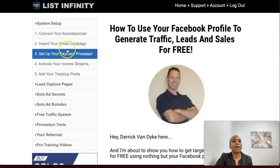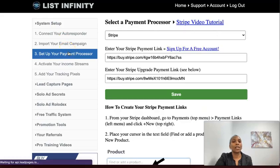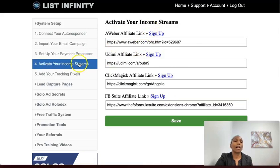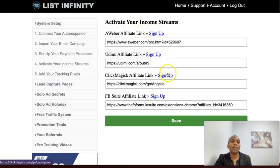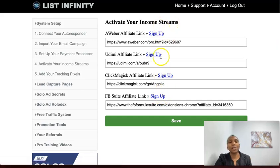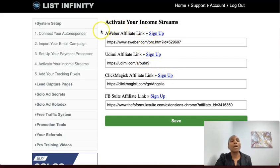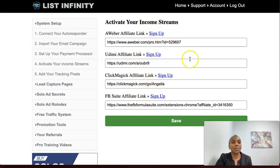As a pro member, you come to System Setup and set up your payment processor so you can get paid instantly and directly. You can choose PayPal or Stripe. You can also set up your income streams — when people go through your funnel and create accounts with AWeber, Udemy, ClickMagic, or FB Suite using your affiliate link, you can start to earn commissions from those places as well. So as a pro member, not only do you get those $100 commissions, but there's potential to activate multiple income streams.